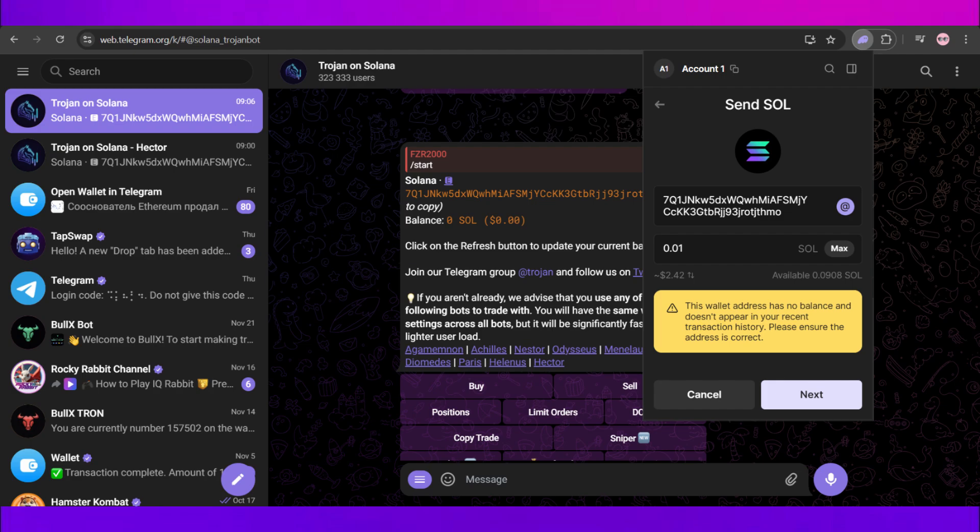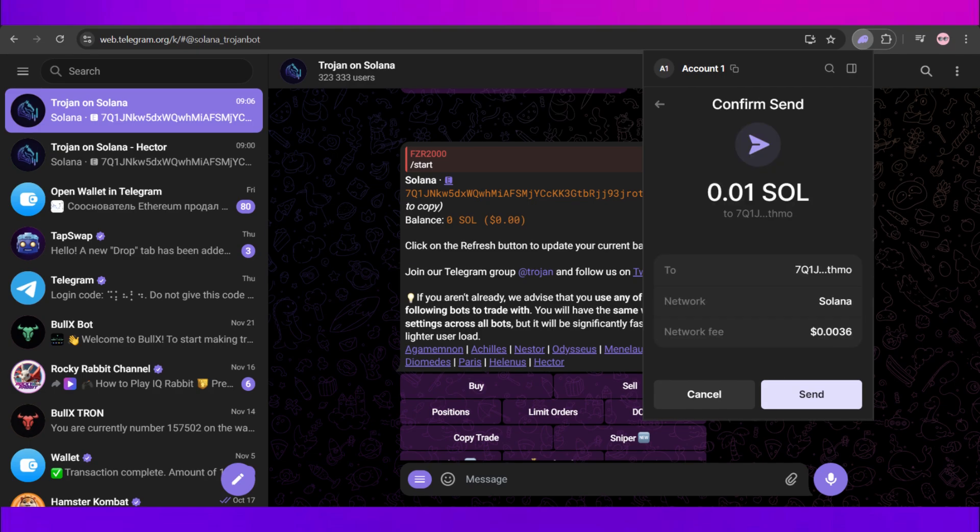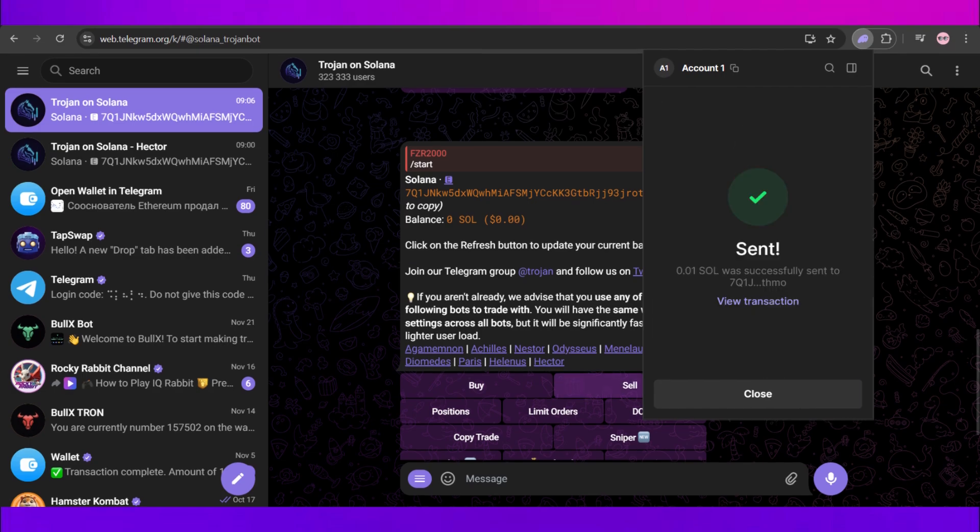Finally now click on send. Now as you guys can see here, our transaction is successful.